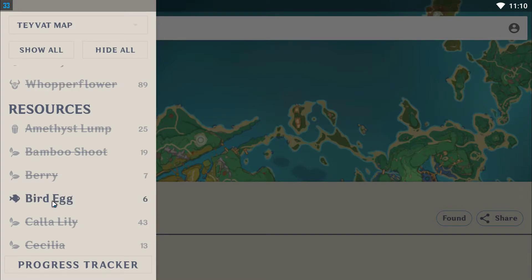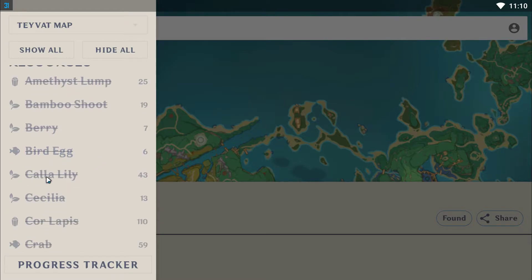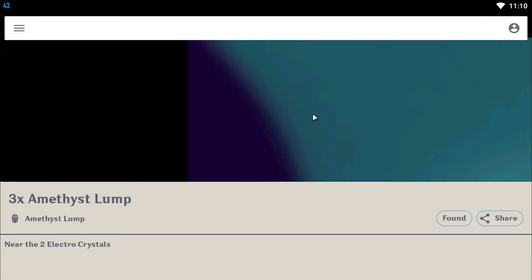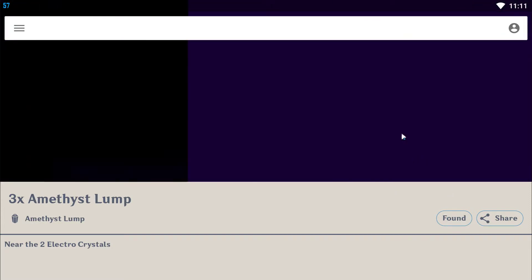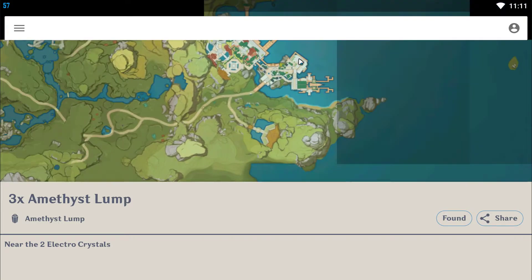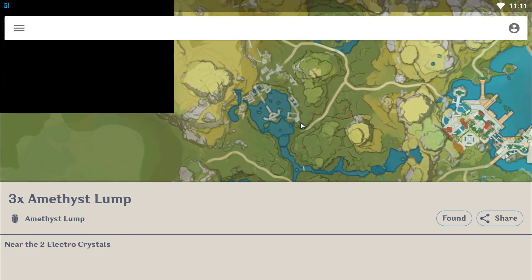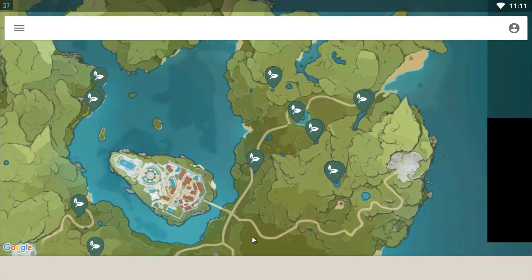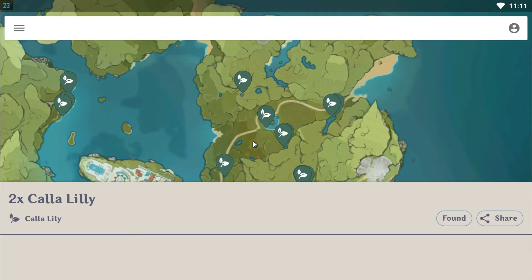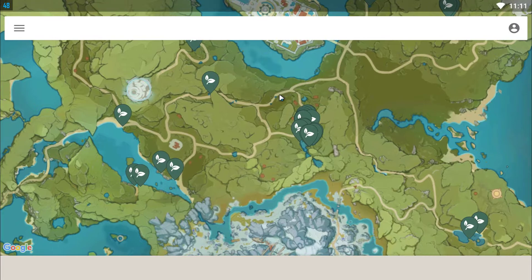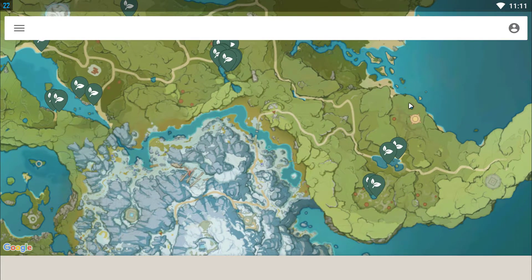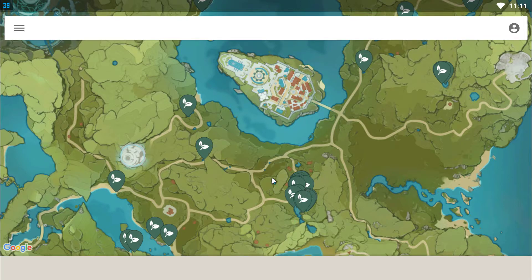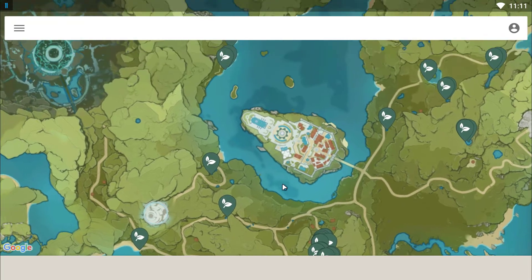Now let's say you are not looking for Amethyst, you are looking for something else — like bird's egg or fish. Let's do Calla Lily. Calla Lily is basically a type of flower which can be found in Liyue or Mondstadt. Here it is — Calla Lily can be found throughout Mondstadt, and you yourself would not know exactly which places or locations to find them. If you use this app, you will be able to find them very easily.